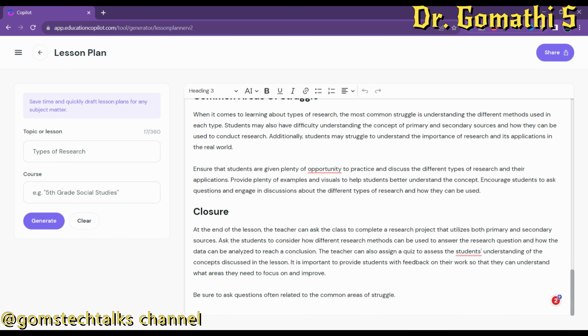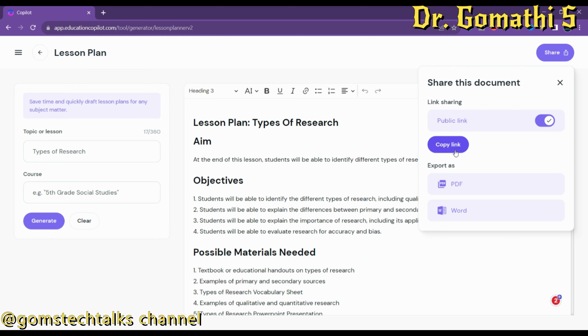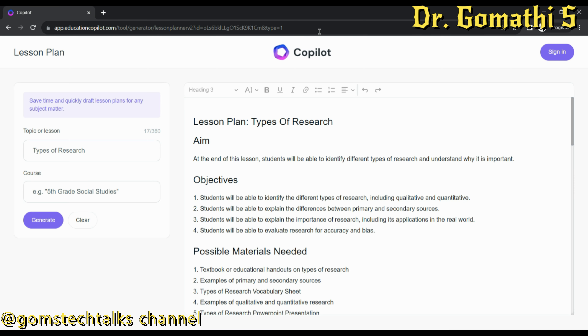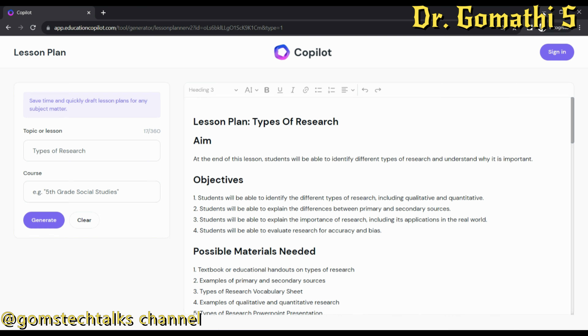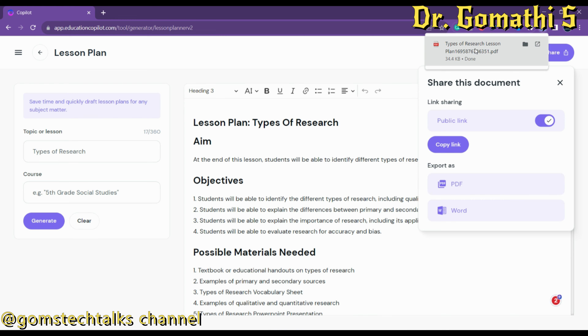The excellent thing here is you can share it. You can either export it as a Word document or PDF, or make it a public link and copy it to share with anyone. You can easily share it with fellow teachers, lecturers, or trainers, or download it as a PDF. This is an excellent tool that everyone should know.